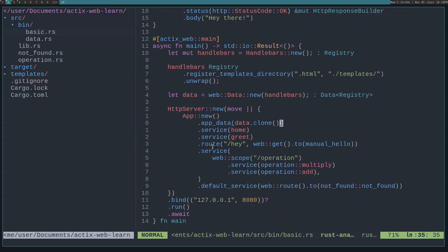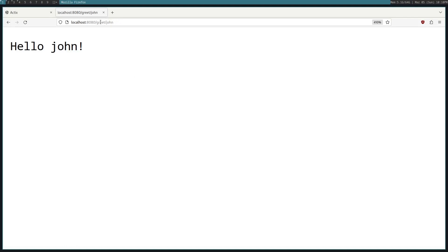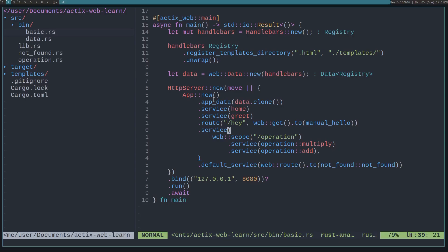This manual_hello needs to be converted into a route because we're not using the macro to do it for us. So we say route, and then the route that we want, so in this case /hey, and then the web method that we want to use. We use this .to converter and pass in the manual_hello function. If we go to /hey, you can see it waits for one second and then it shows.